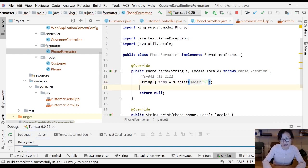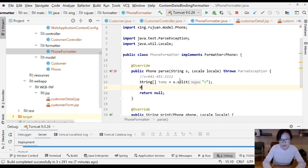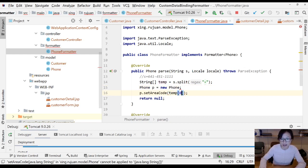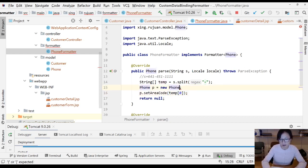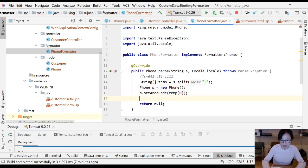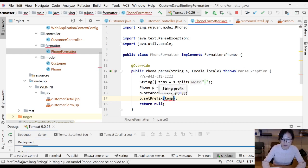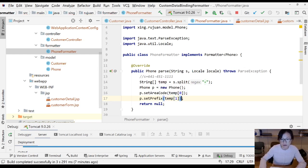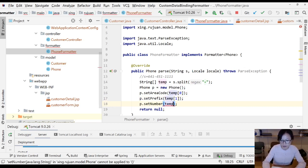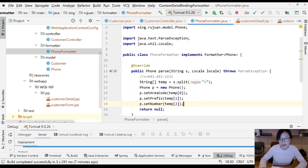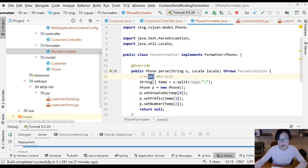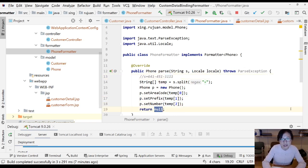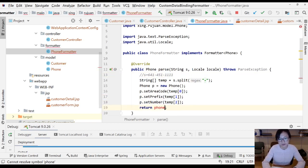Then I'm going to create a phone object, new Phone p equals new Phone. Then I will call p.setAreaCode, which is going to be temp[0]. p.setPrefix is temp[1], and p.setNumber is temp[2]. So temp[0] represents 641, temp[1] represents 451, and temp[2] represents 1111. Now I will return this phone p.